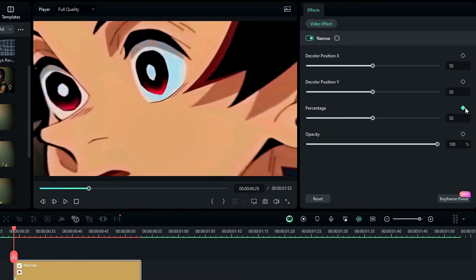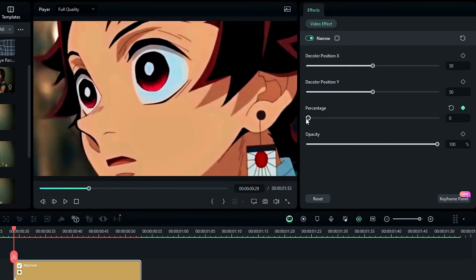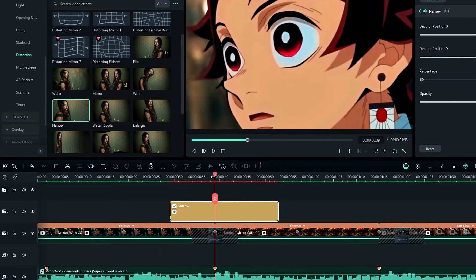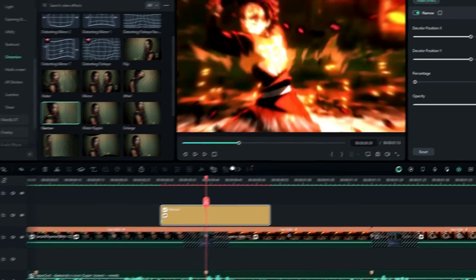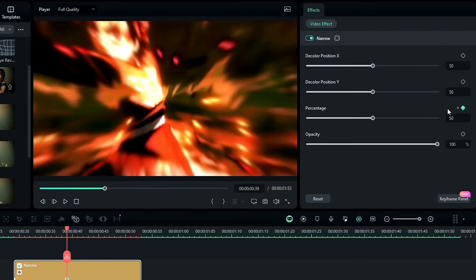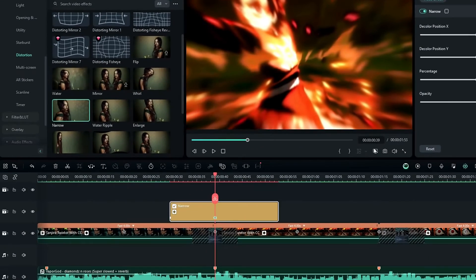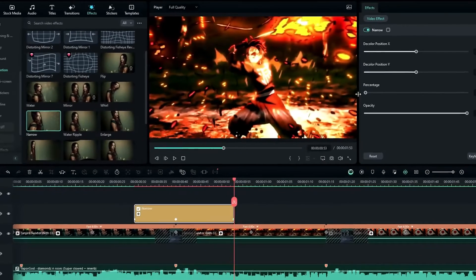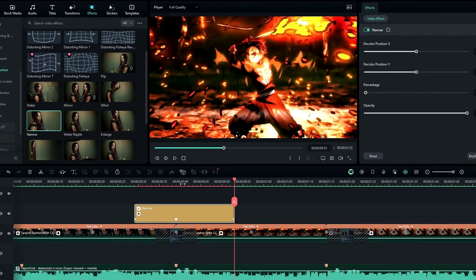I change the percentage to zero at the start. Then in the middle I adjust the percentage — I change it to 50. Then I go to the end and change it back to zero.